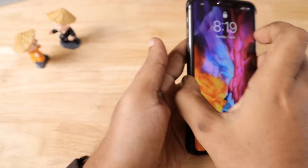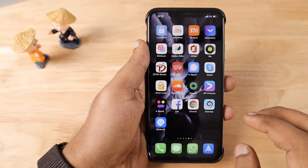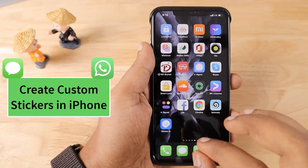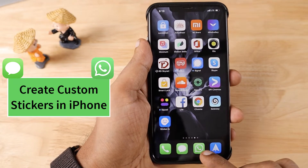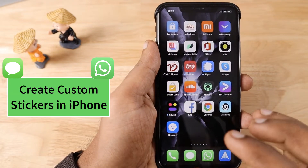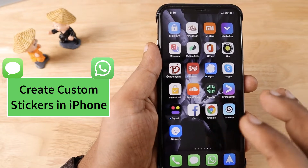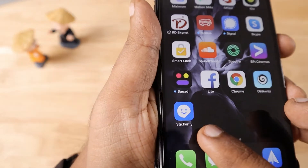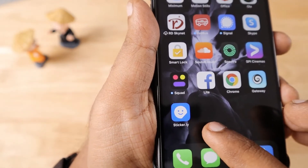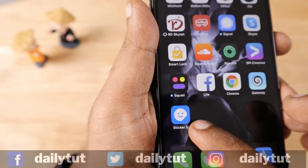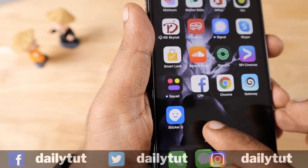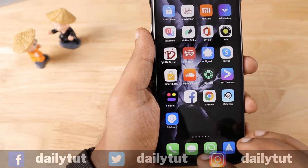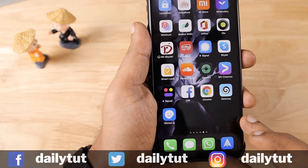Hello and welcome to Daily Dead Video. In this video we are going to see how to create custom stickers on your iPhone and you can send them to your friends using WhatsApp or iMessage. The process of creating custom stickers is super easy with this application called Stickerly — you can search it in the App Store. I will also provide the link in the description of this video. The Stickerly app allows you to create custom stickers and send them to your friends.